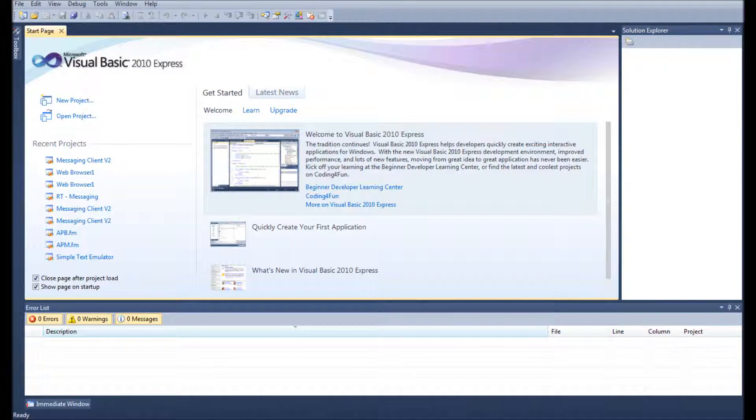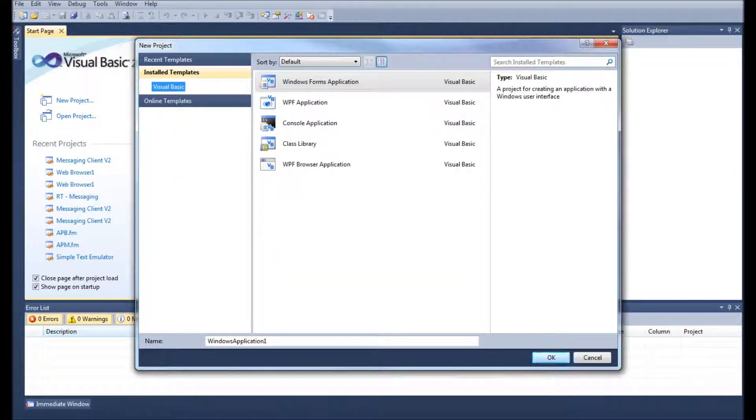Hi there, so this is my first Visual Basic tutorial. Today we're going to be doing a text editor.